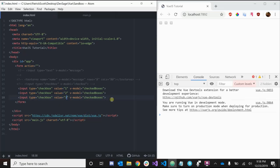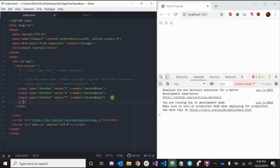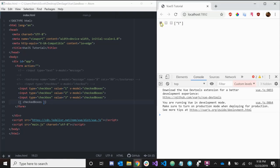Let's inject the value of our 'checkedBoxes' array so we can see it. When we check the first box, we see 'one' in the array. Checking the last box adds 'three', so one and three are checked. Checking the middle one adds 'two'. When we uncheck a box, that value is removed from our array.